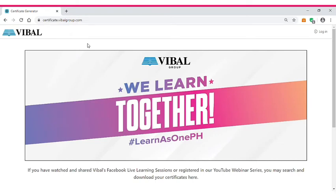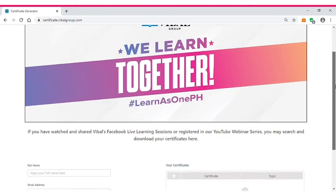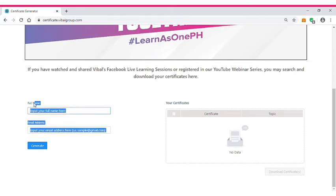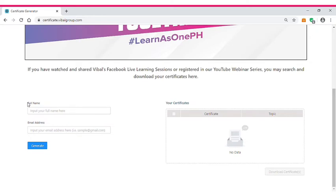That's it. So you have to scroll down. The second step is that you are going to supply the missing information being asked here. We have full name and we also have email address. So let's supply the missing information.